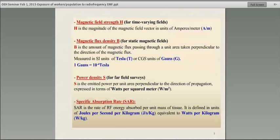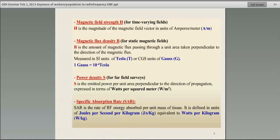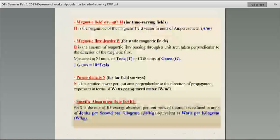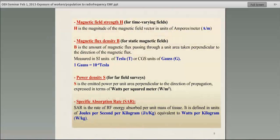The quantities we use include electric field strength and magnetic field strength. Very important is power density — the quantity we measure when doing any safety assessment. For example, if I were to assess a Wi-Fi system, I would use a meter that gives a reading of the power density and then determine whether it's safe. Another very important quantity is the SAR, the specific absorption rate, which is especially important for cell phones, because cell phones are brought very close to the brain and the waves are absorbed in the brain.